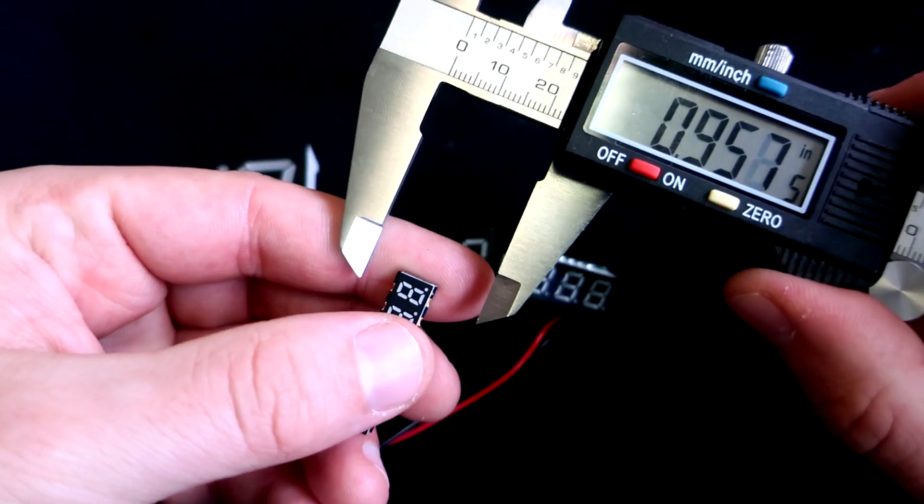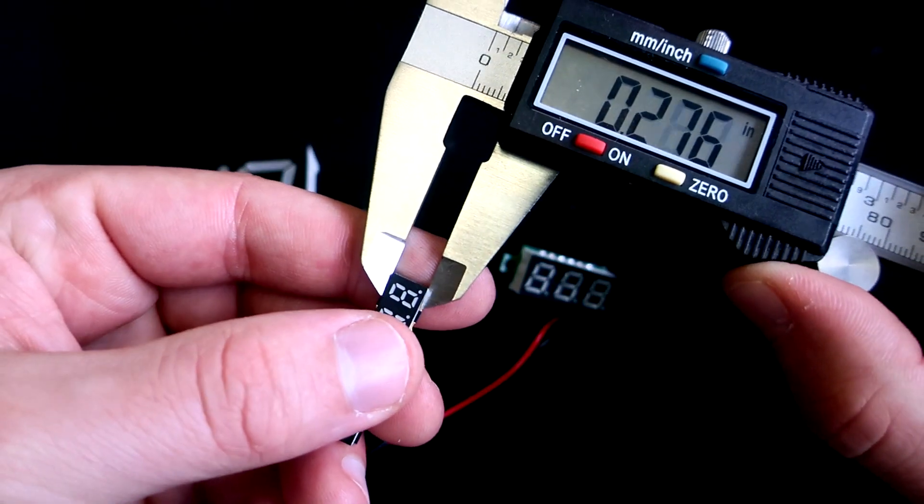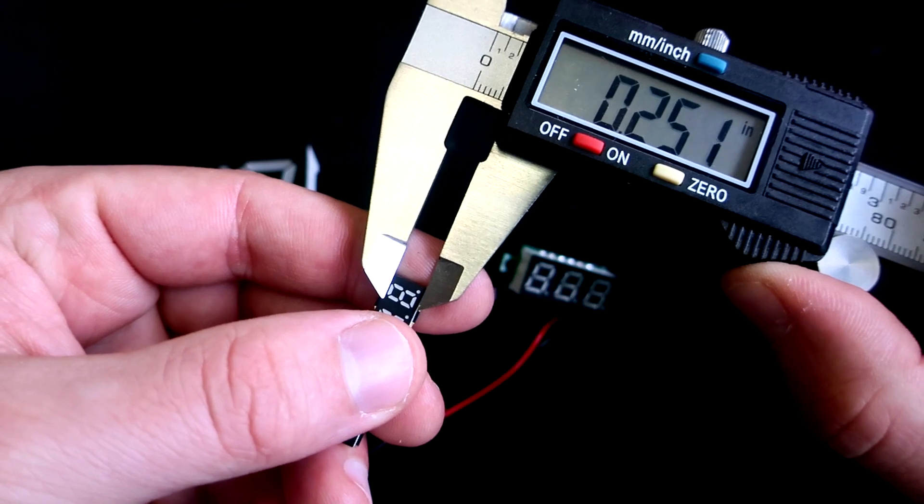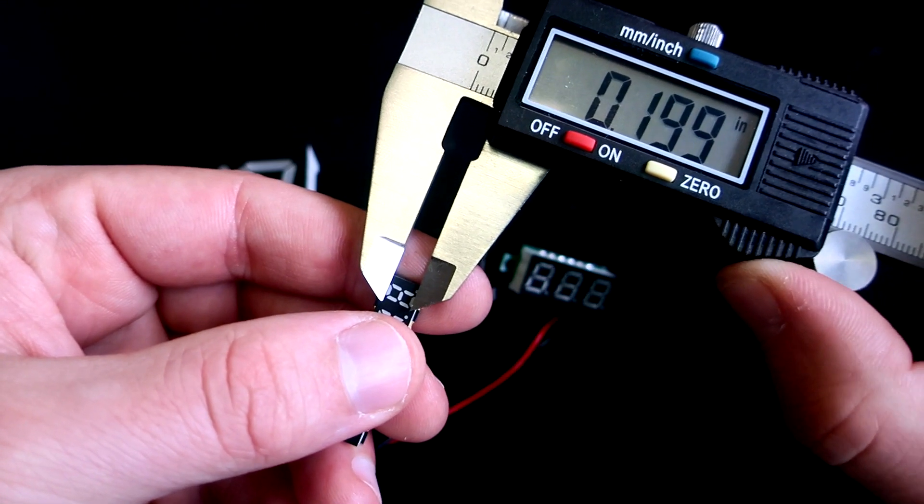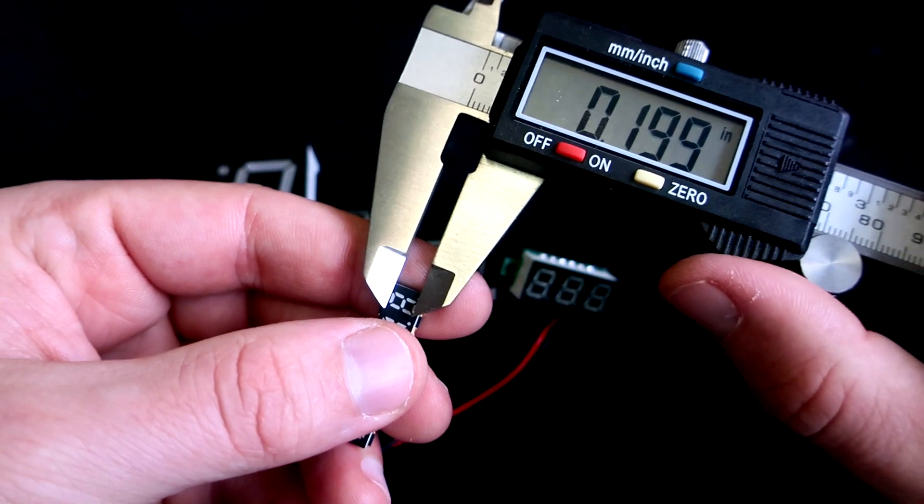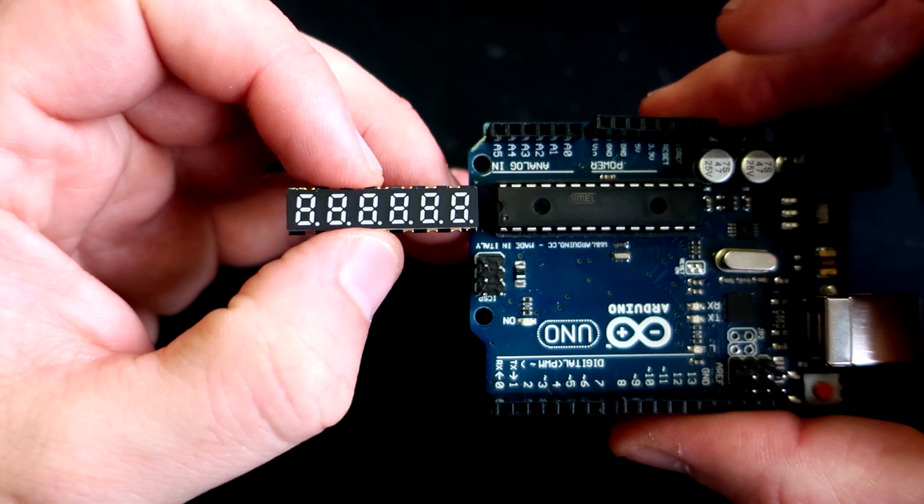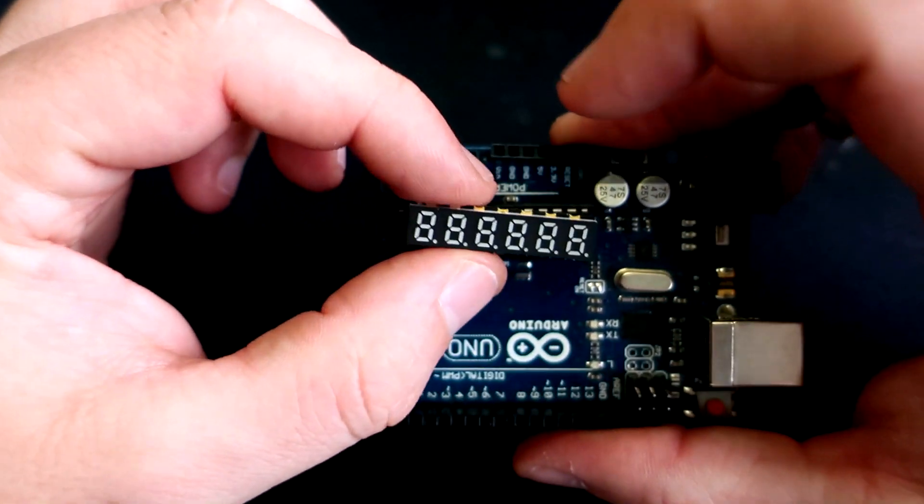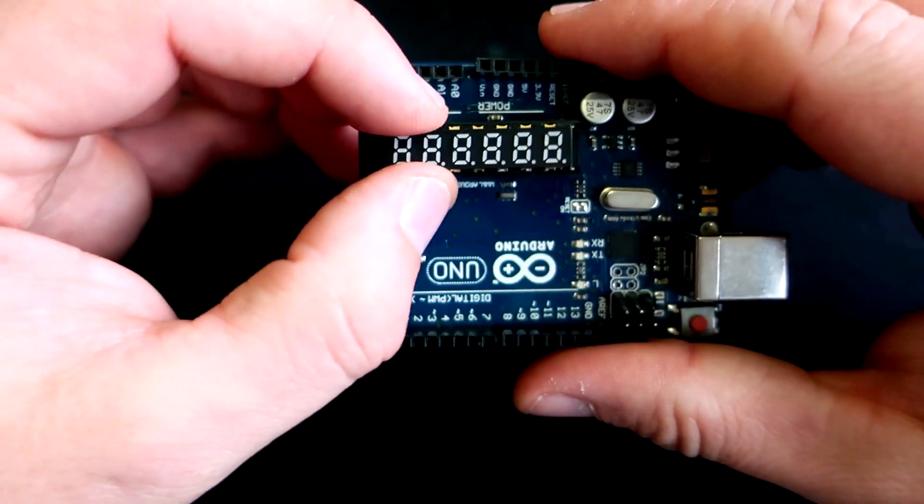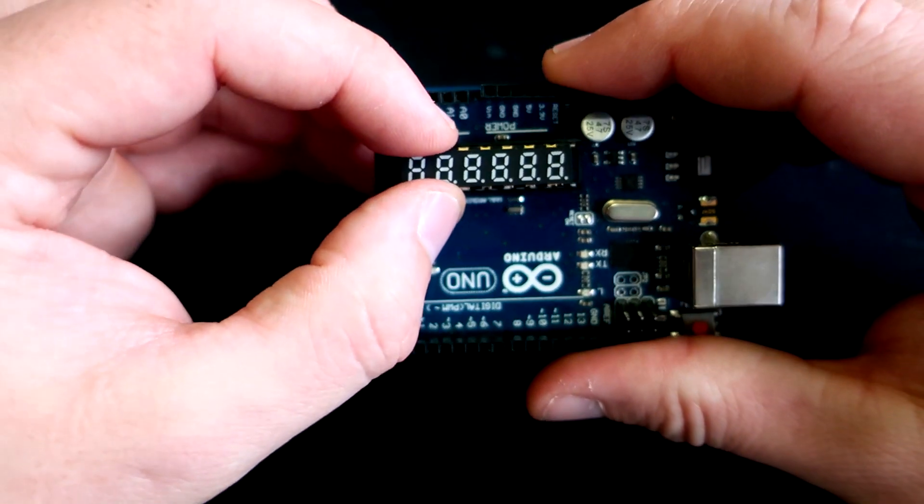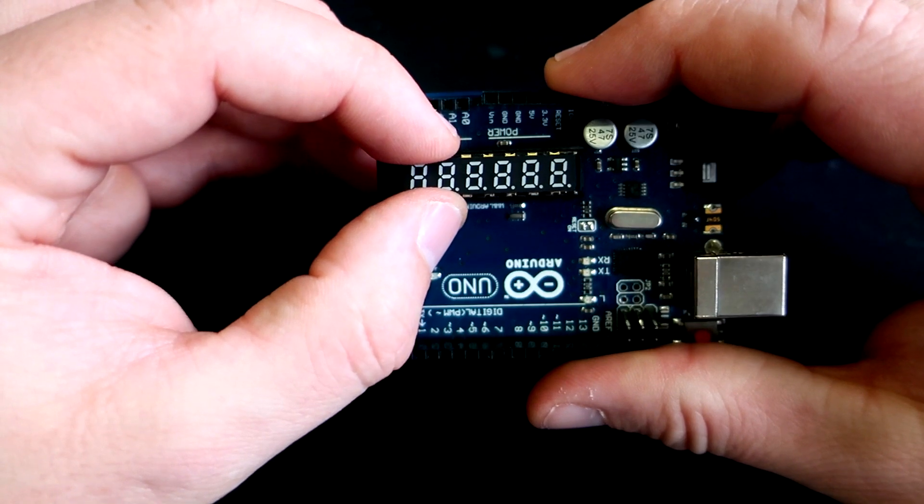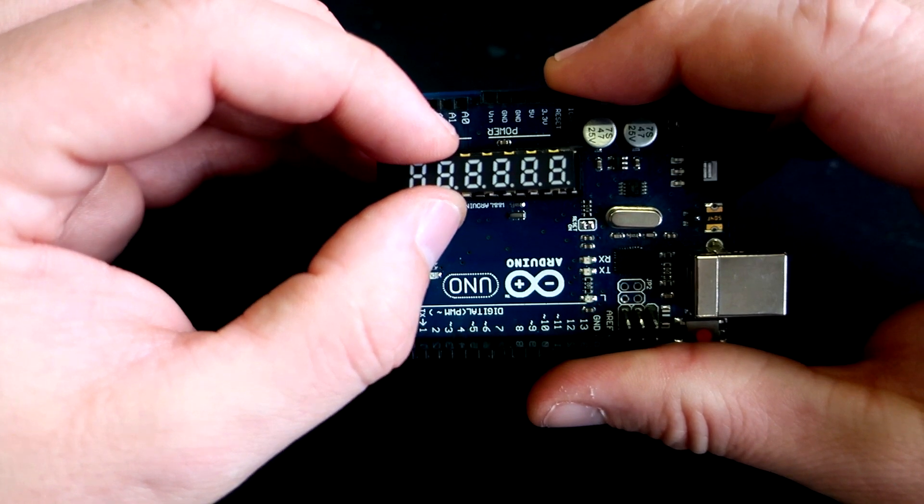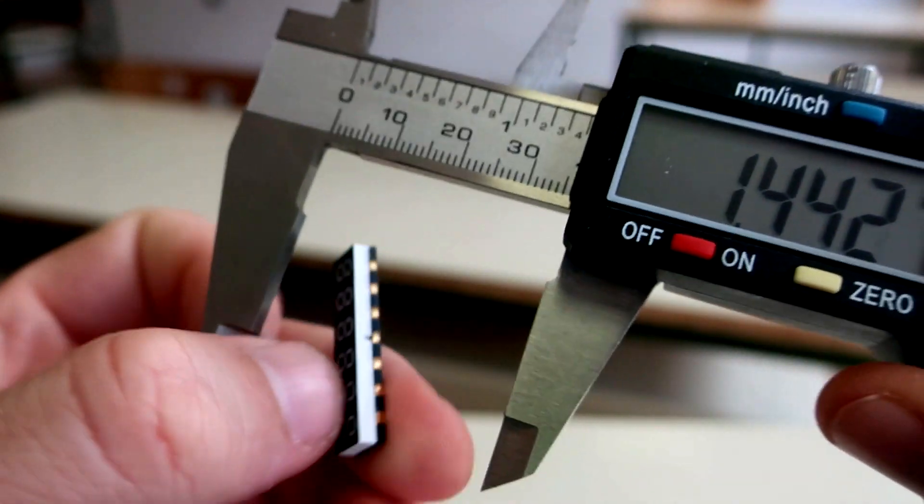This thing is really small. If I compare it with an Arduino Uno, you can see that it's even smaller than the ATmega microcontroller chip.